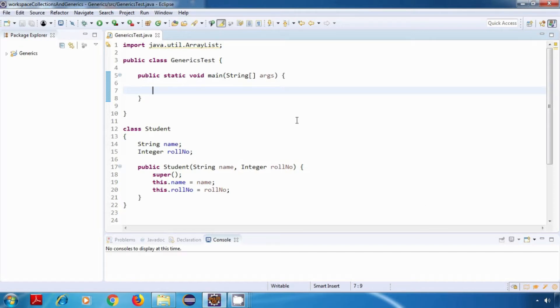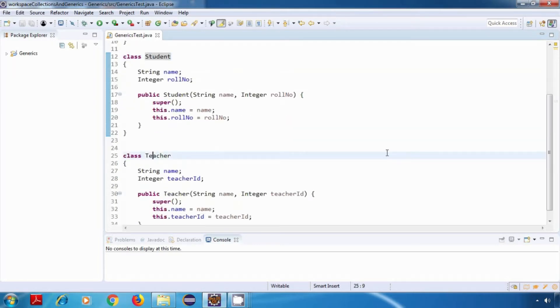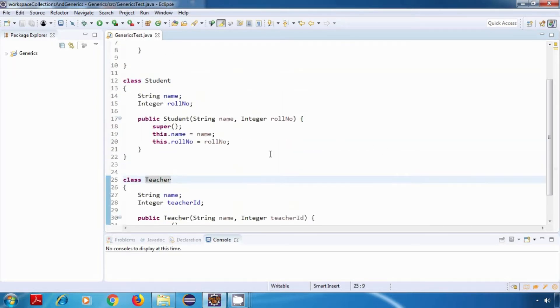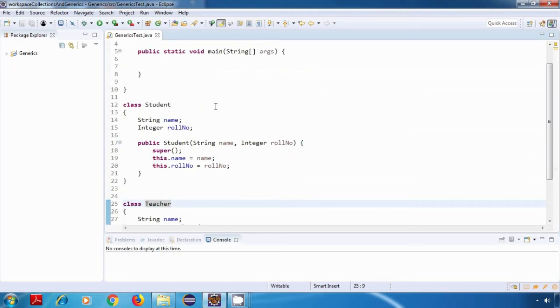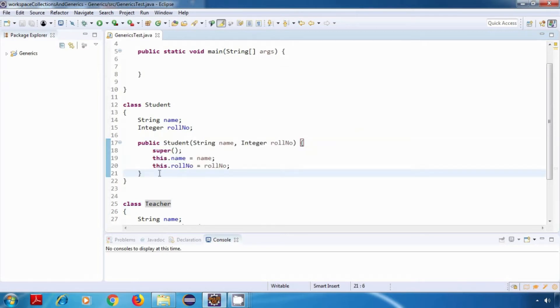So I've already created two classes over here, student and teacher. Our student class has two fields: name of type string and roll number of type integer. And then we have a parameterized constructor which will be used for initializing this object.